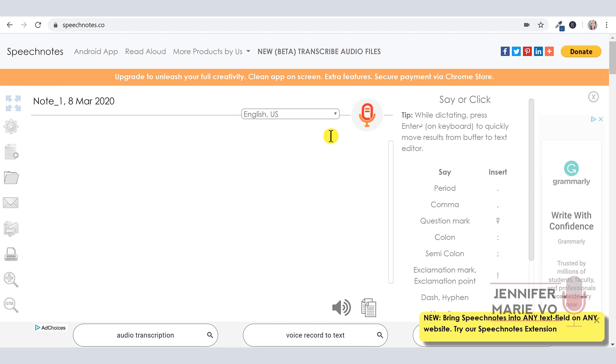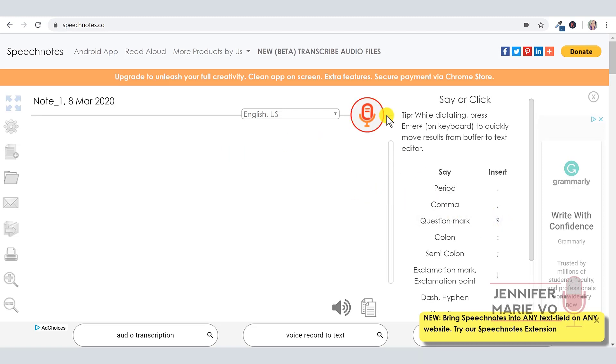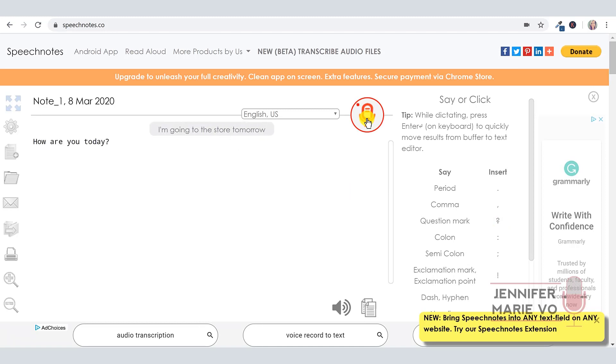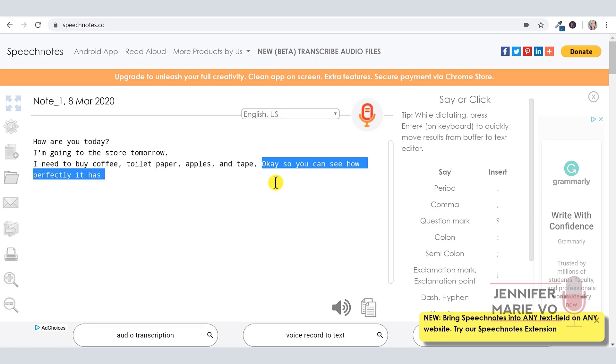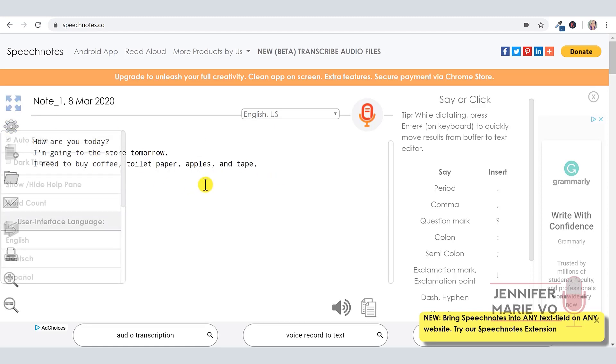So I'm going to do a little bit of a test, and I'm going to be pressing enter as I finish a sentence just so we can see it working. Okay. How are you today? Question mark. I'm going to the store tomorrow, period. I need to buy coffee, comma, toilet paper, comma, apples, comma, and tape, period. Okay, so you can see how perfectly it has typed everything, absolutely perfectly.